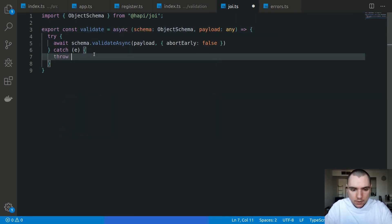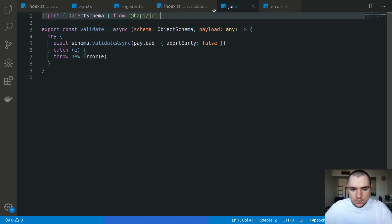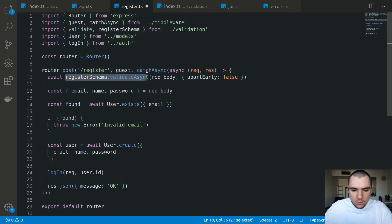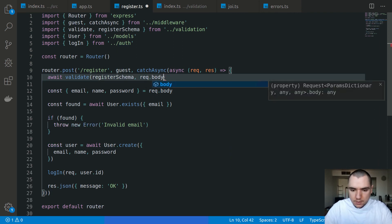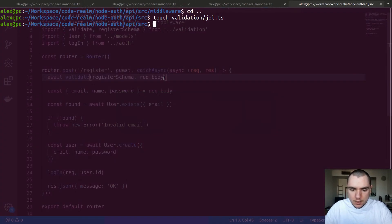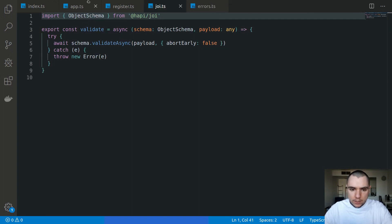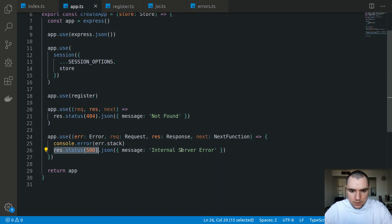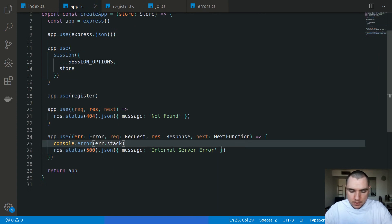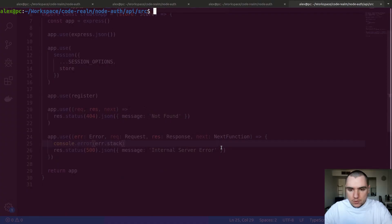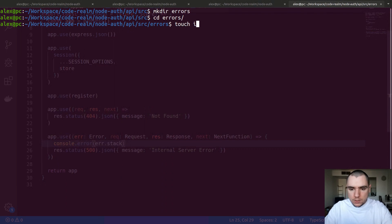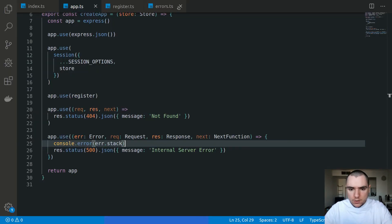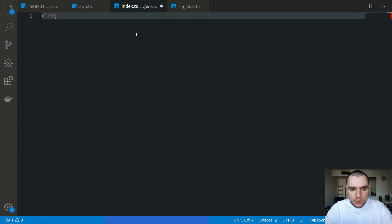We're going to make this async, and inside the catch we can throw an error passing in the exception. Back in register, if I import validate I can simply call validate passing in the register schema. This will cover the case when the email is misspelled. However this still won't quite work because we're catching that error with a status of 500. To be able to differentiate between different statuses, we can introduce custom errors. I'm going to create a new folder called errors, and inside let's touch index.ts.